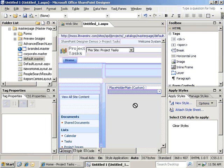Once you've done that, you can actually customize the content inside of placeholder main. You can add web part zones, data view web parts, really whatever you'd like.